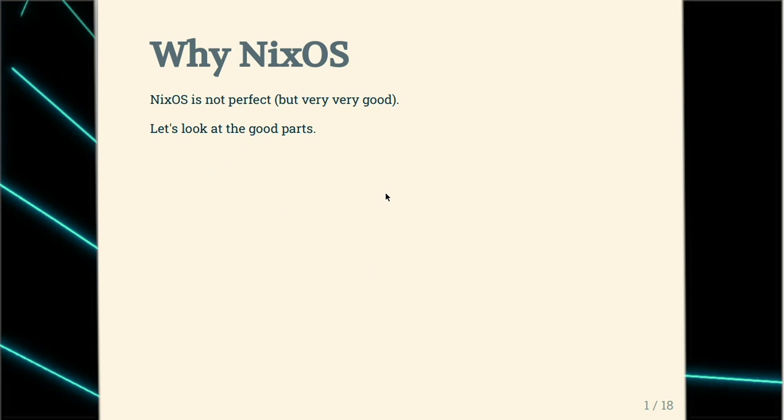So why NixOS? NixOS is a very different operating system and we do everything quite differently than other operating systems do. You might ask yourself why you should put the effort in to learn everything new again and what you get at the end — this is what we're looking at in this presentation.